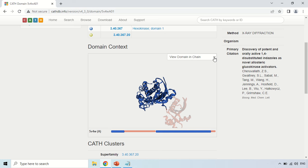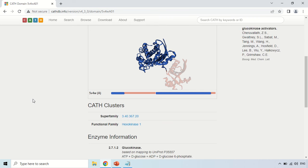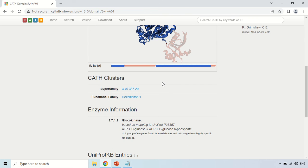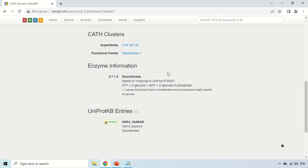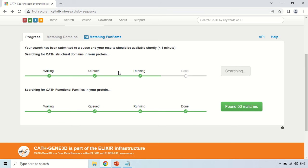You can also change the layout of this diagram by clicking 'View domain in chain', where there are options for which layer to display. If you click 'Domain only', only the domain will be visible. Below that is the CATH cluster information — about the superfamily — where the functional family shown is Hexokinase-1. The enzyme information shows the matched sequence is a glucokinase, along with its UniProt entries. Click the back arrow to return to the previous page.